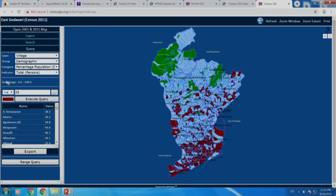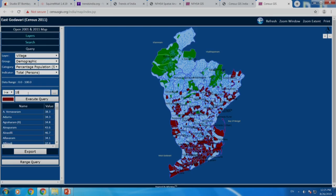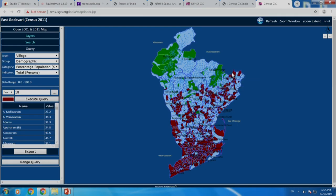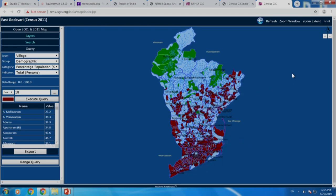You start getting a concentration here, but you notice there is a line — you are not finding many scheduled caste population in this belt. Let us go down to 18 percent: you get this result, and there seems to be a kind of boundary — tribal concentration on this side, scheduled caste concentration on the other side, and an intermediate level of scheduled caste population concentration in the middle.